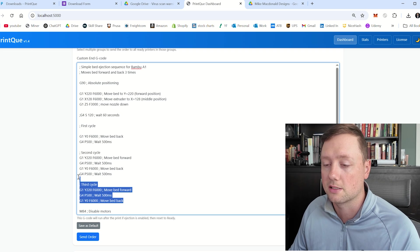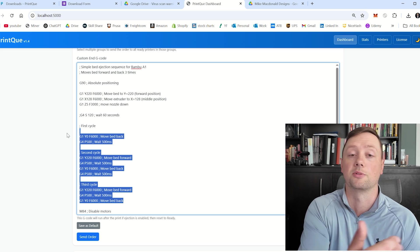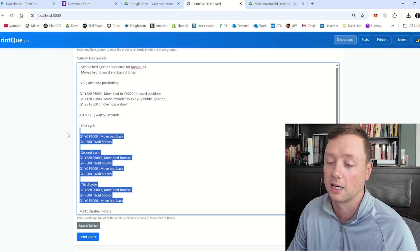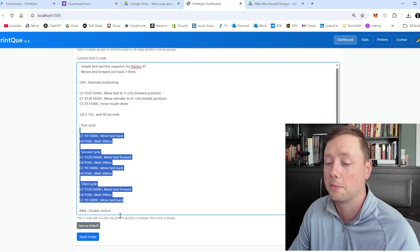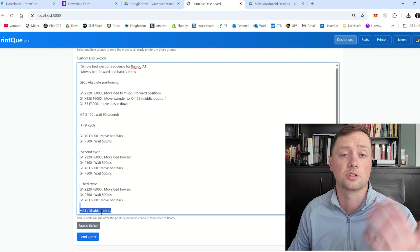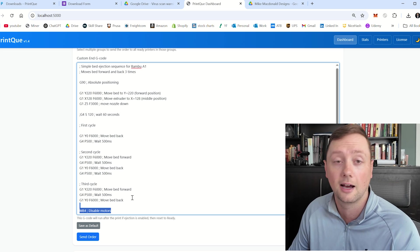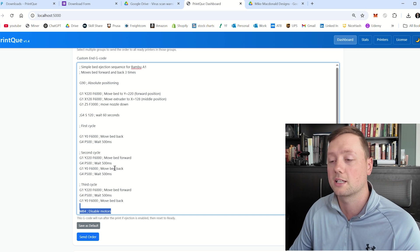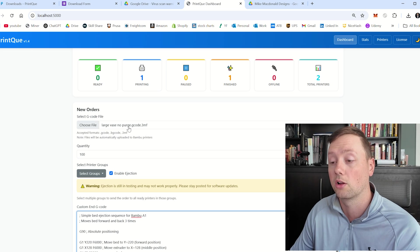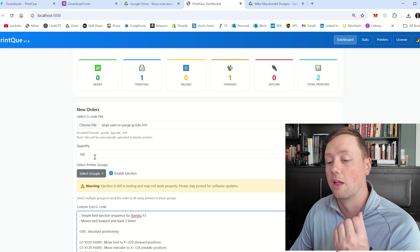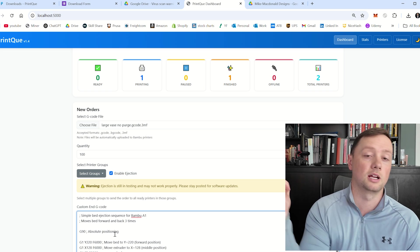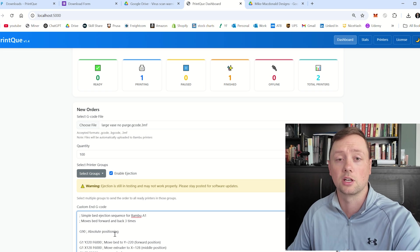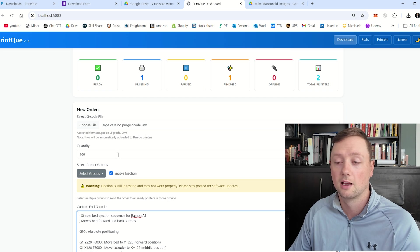And then I run basically three cycles where it moves the bed from the front of the printer to the back, and the extruder kind of knocks that print off. And then M84 is going to disable the motors, and that's it. That's going to basically be the end of the G code. And so what's going to happen here is we are going to print one large vase with no purge line. And then we're going to send this G code, and we're going to knock that part off of the printer.